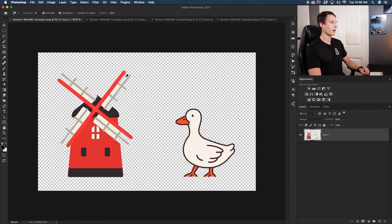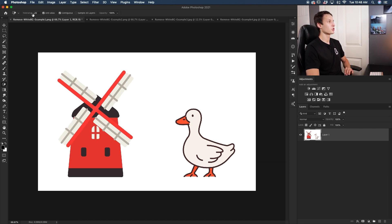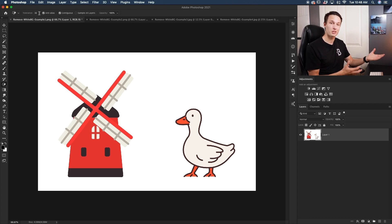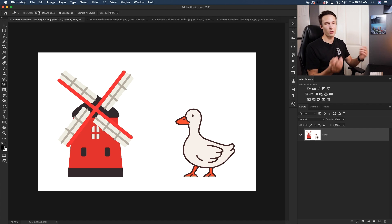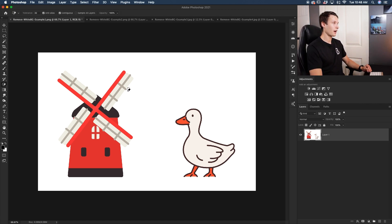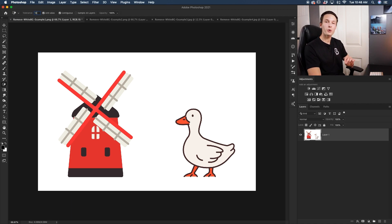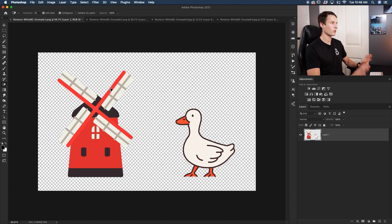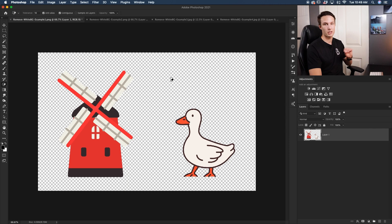The problem here is that we still have some gray windmill blades that were removed. So I'll press Command or Control-Z to undo and adjust the tolerance. Since I was selecting those darker white tones, my tolerance is set too high, so I'll set it down to something like 10. Now Photoshop will be much more picky about which pixels it selects. Clicking the background again, the windmill blades are left alone. The Magic Eraser Tool works well for graphics, but I wouldn't recommend it for cutting out a person since it permanently deletes the background with no layer mask.